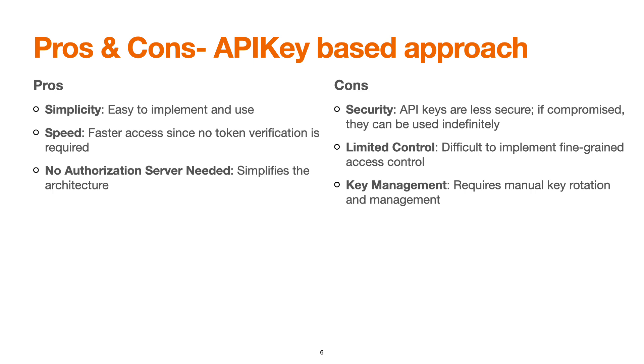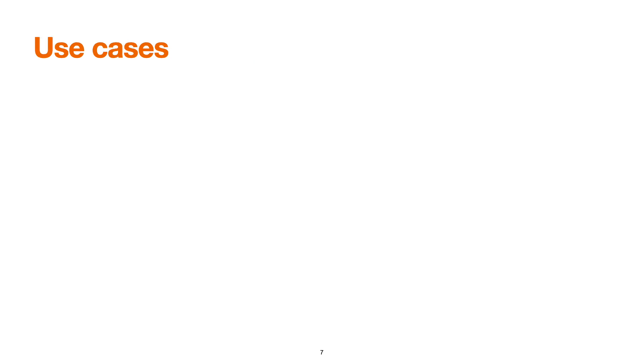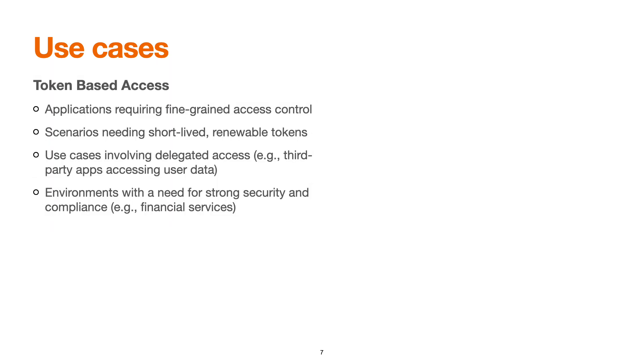Now let's talk about some use cases. For token-based access, use where applications require fine-grained access control. Some scenarios where we need tokens to be of a short span of time. Use cases involving delegated access control and third-party apps accessing user data. Environments where we need strong security and compliance, for example financial services.